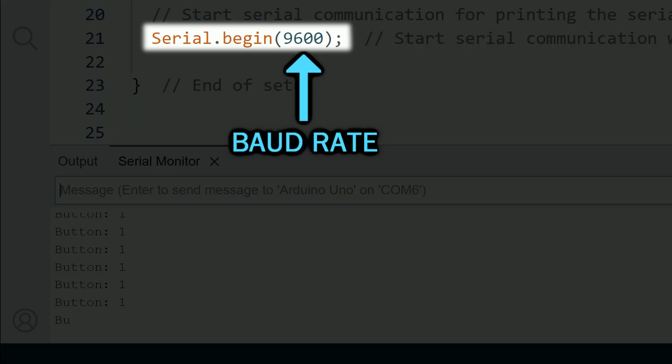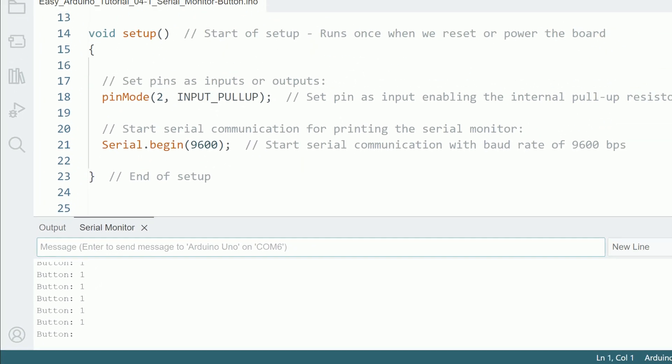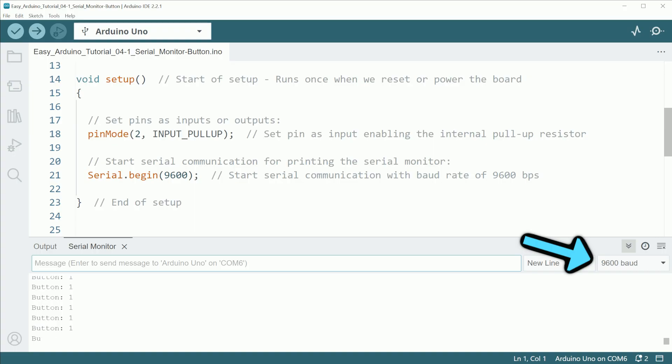This number is the baud rate, that is basically the speed of the data. You can choose whatever value, but you will have to select the same baud rate in the serial monitor. The most common is the 9600, so that's the one we'll use in this example.